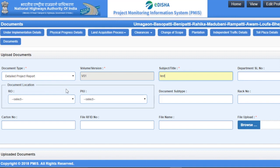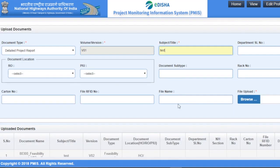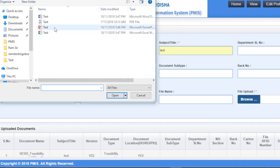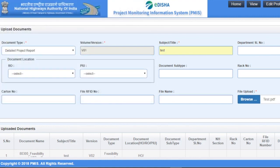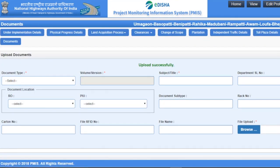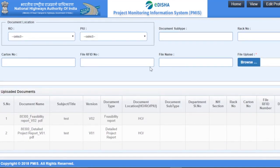Fill in all the mandatory fields. Click on the Browse button to upload your document. Here we can upload a PDF file for this particular report. Click on the Submit button. The file is uploaded successfully, and you can now see it in the uploaded documents section.